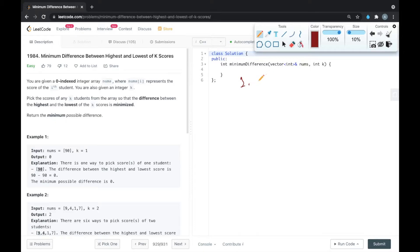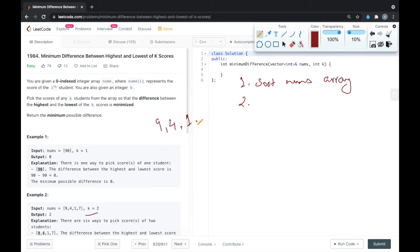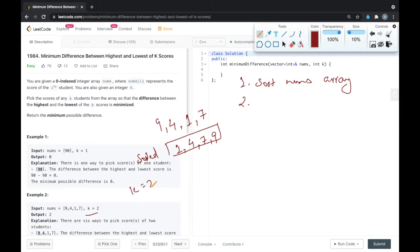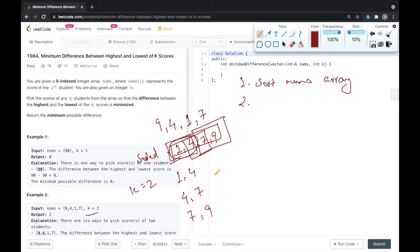To solve this, first we sort the given nums array. Then we select k continuous elements such that the difference between their maximum and minimum is minimized. For example, with array [9, 4, 1, 7], after sorting it becomes [1, 4, 7, 9] and k equals two. We select any two consecutive elements: (1,4), (4,7), or (7,9). These are the cases where we get the minimum difference.